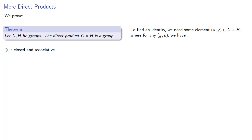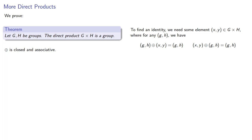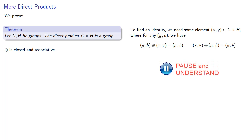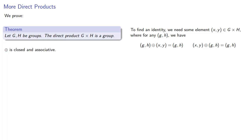To find an identity, we need some element (x, y) in our Cartesian product, where for any g and h, we have (g,h) plus (x,y) still gives you (g,h). Now, our definition of this binary operation tells us that the left-hand side here is (gx, hy) or (xg, yh).